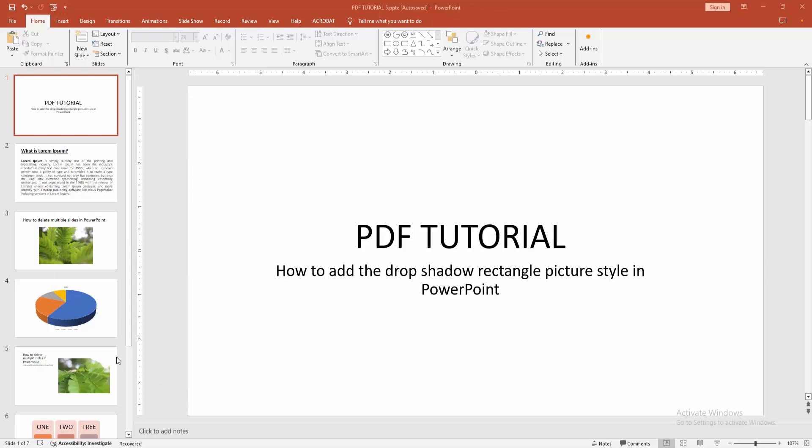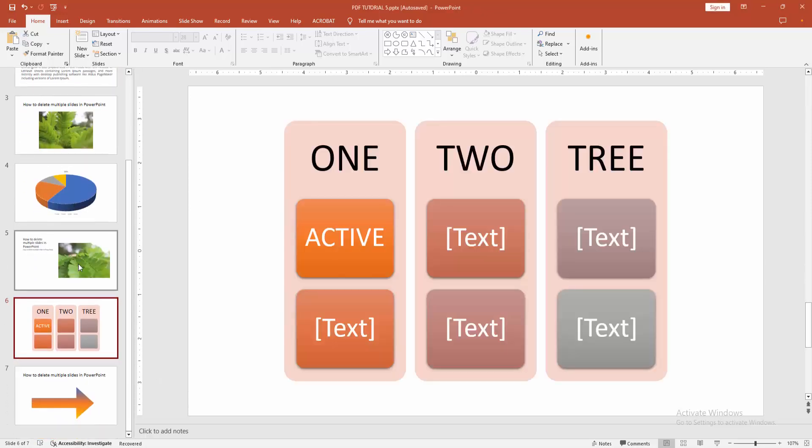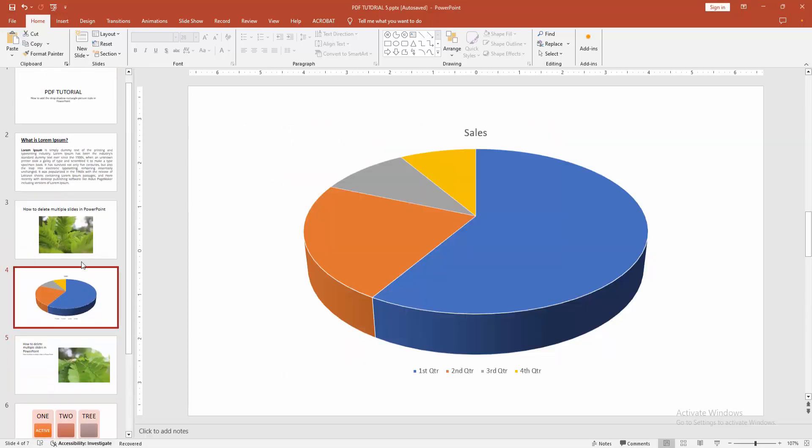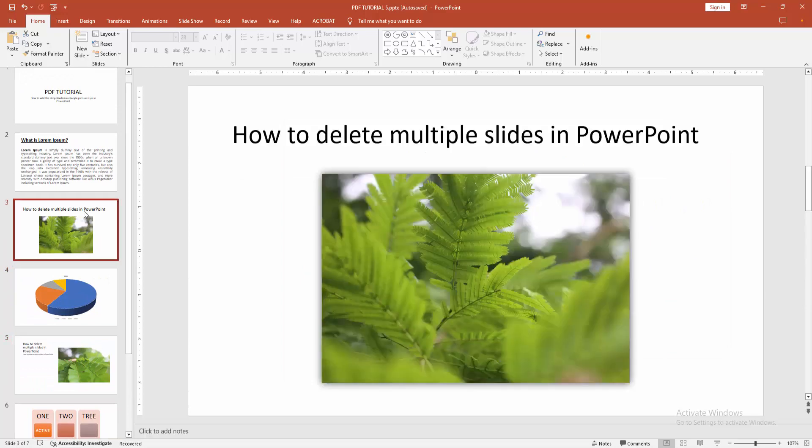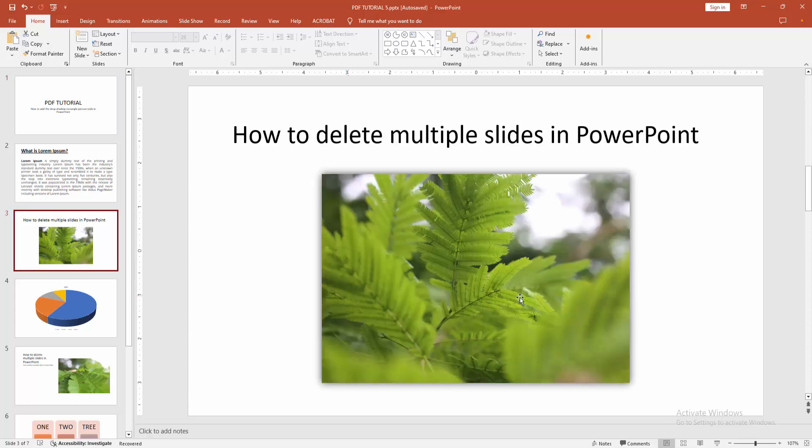First, you have to open a PowerPoint presentation. We can see here many slides included with text, images, charts, and shapes. Now we want to add the drop shadow rectangle picture style. Select the picture, then go to the picture format menu.